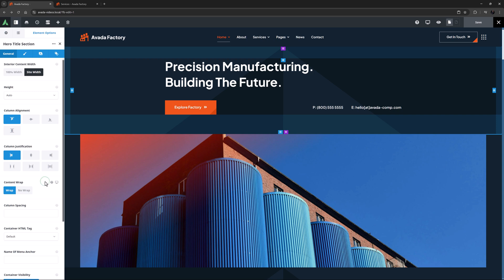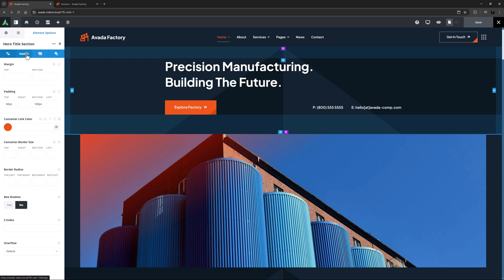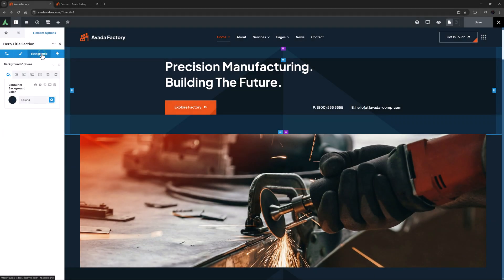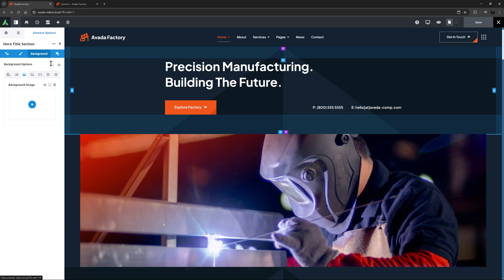On containers, we also find a few responsive options on the design tab, with margins and padding, and on the background tab, with container background color and background image.